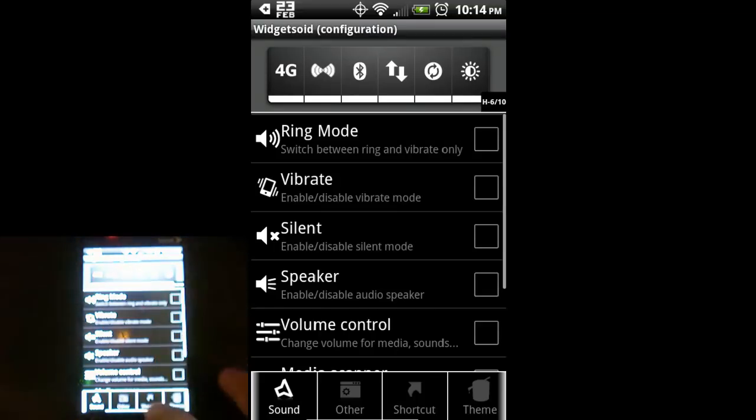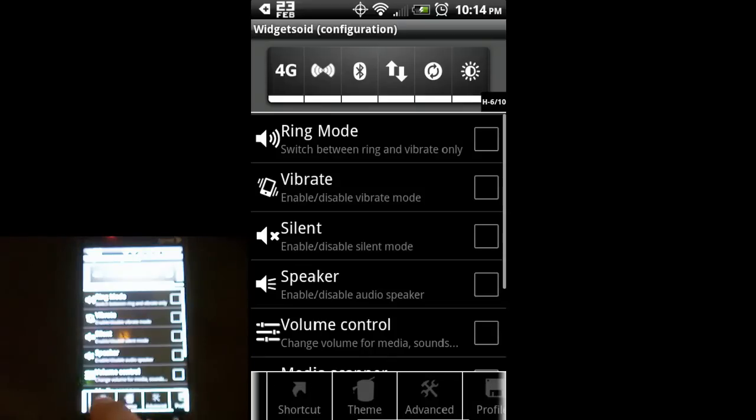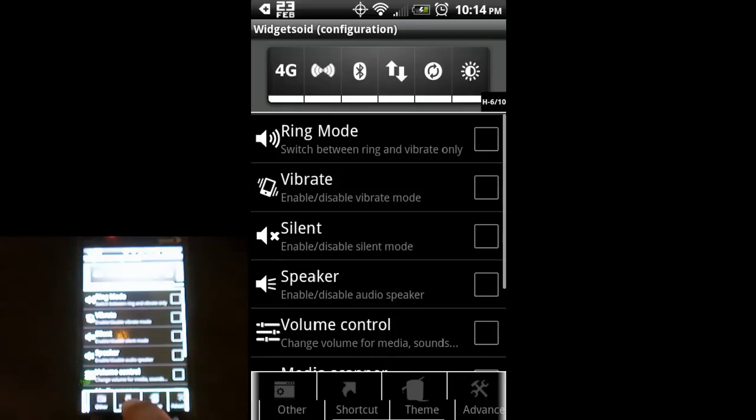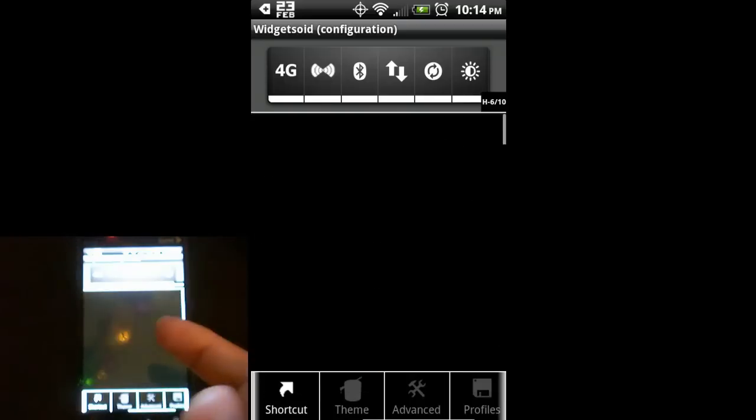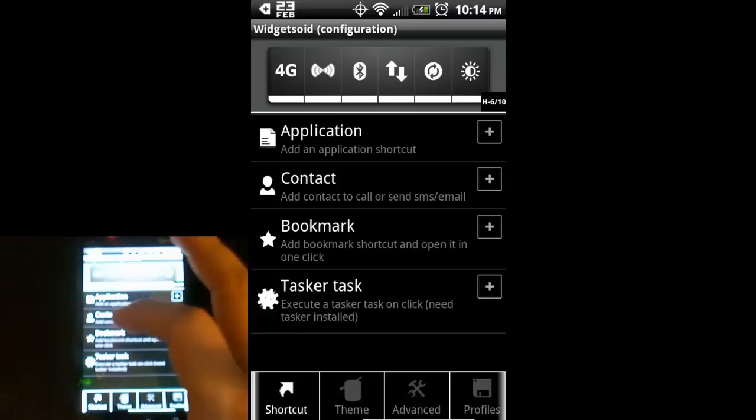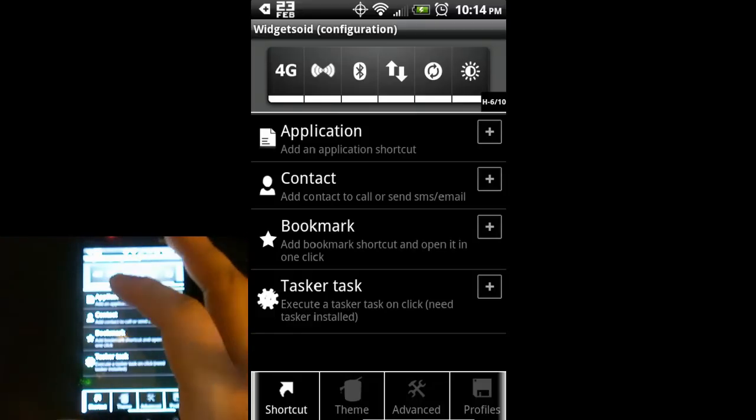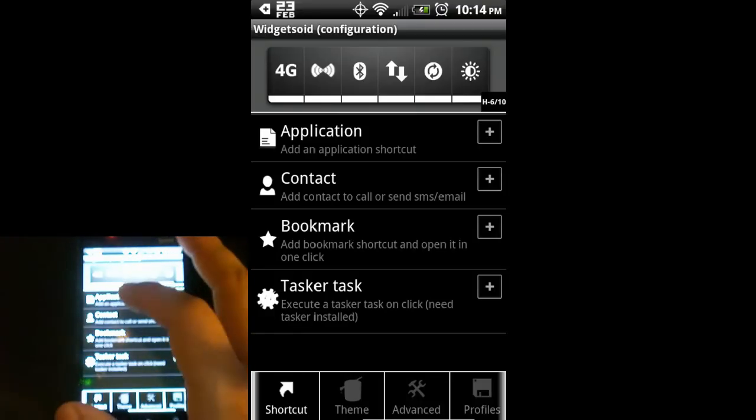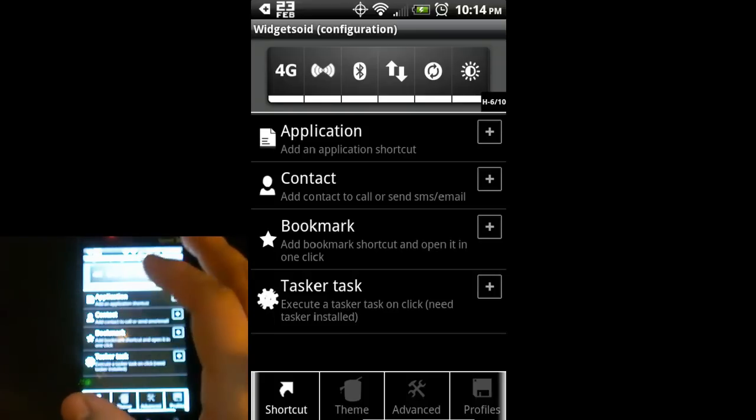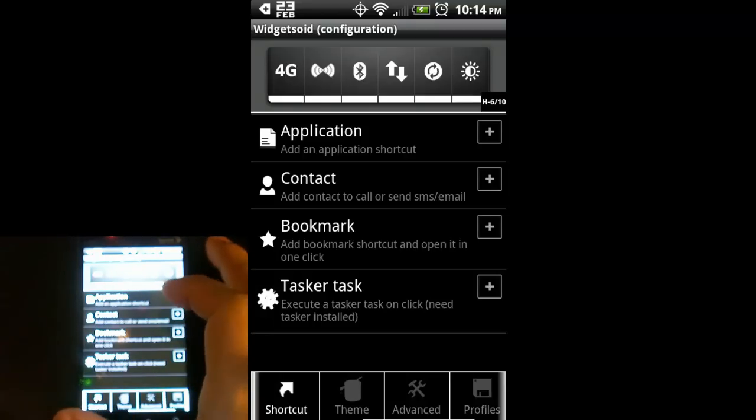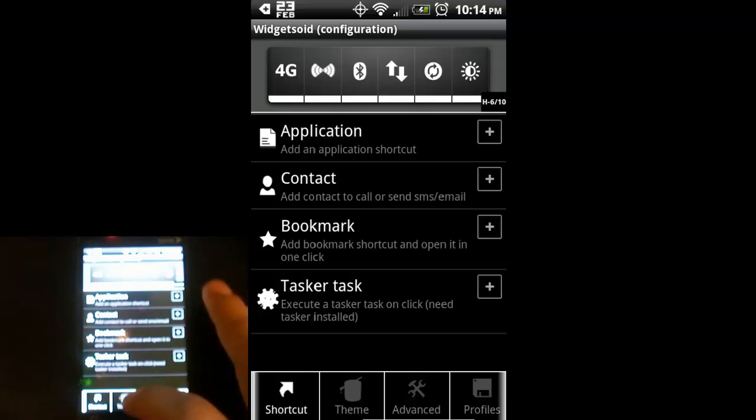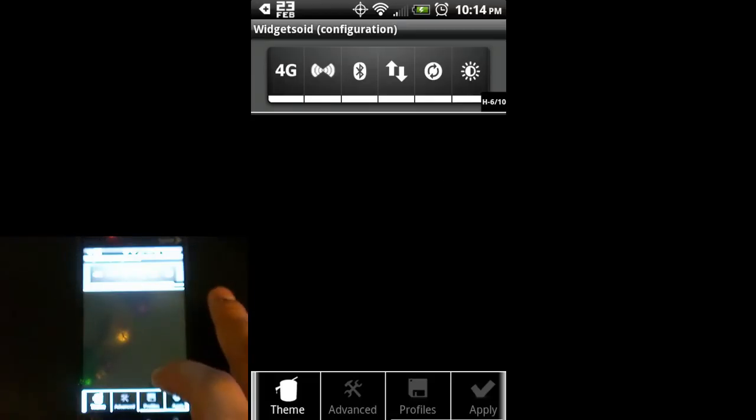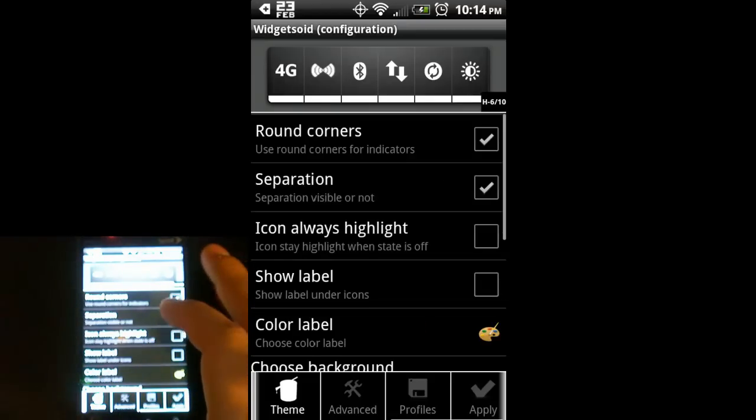This little scroll menu down here lets you add other things as well. You can do shortcuts to applications, to contacts. If you look back at my home screen, I had an icon with Homer Simpson on it. That is a shortcut to Homer Simpson's Twitter account. Pretty cool.